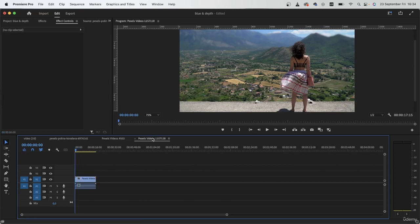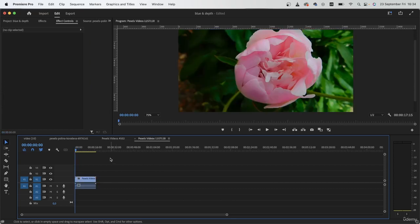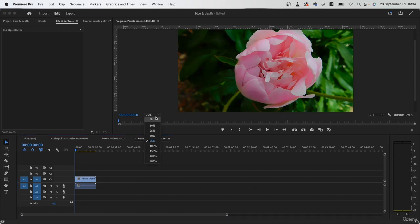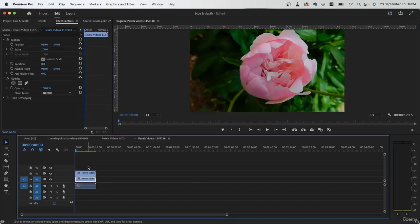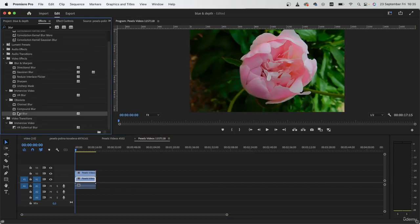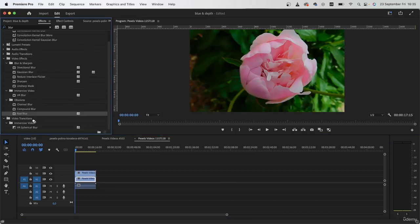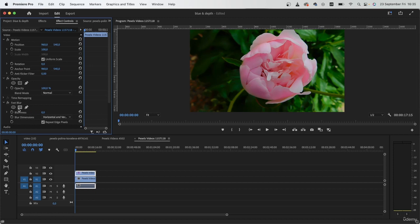Our next example is of this flower. And this is a situation where we need to use a radial mask instead of the mask we were using. Duplicate your clip. Add the same fast blur. And then using the radial mask, let's first add maybe 10 to the amount.